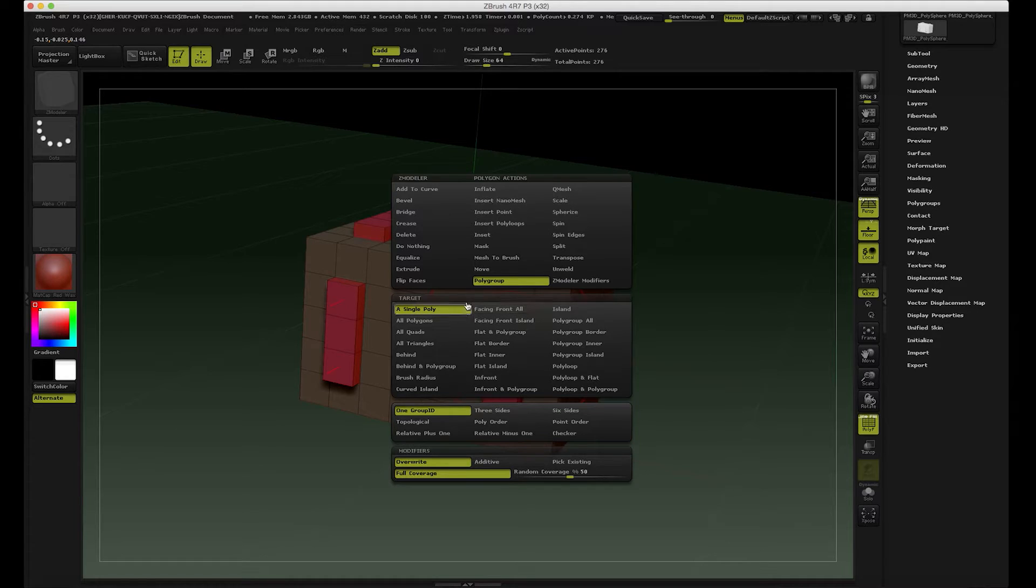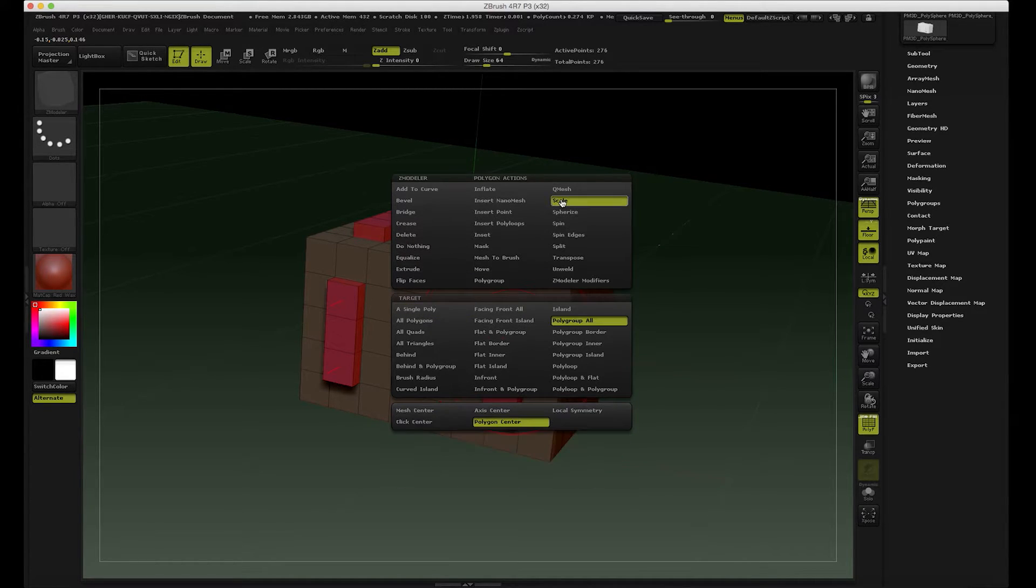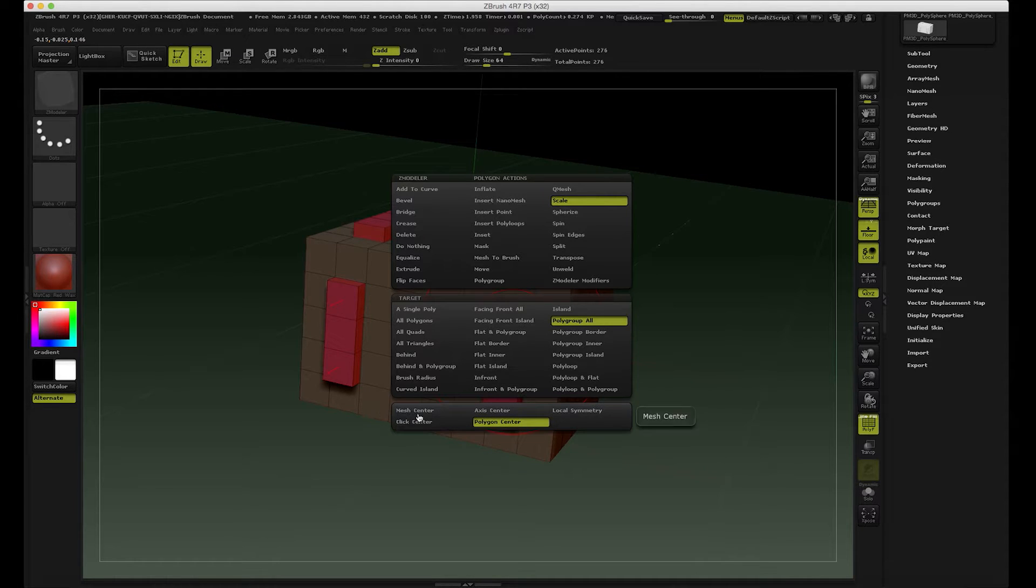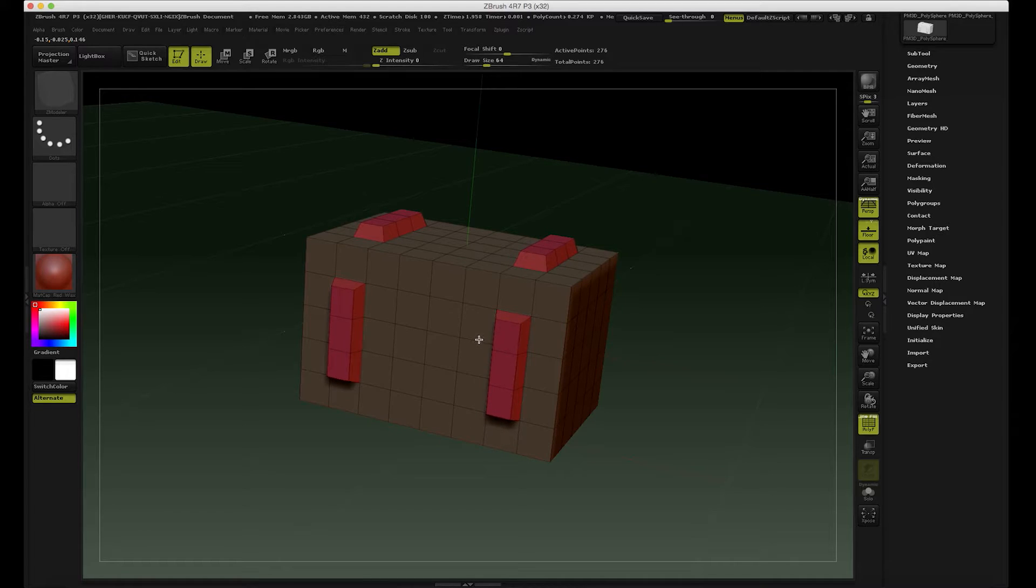I'm gonna go to polygon action, we can actually go and scale. Now I'm gonna select the polygon center, and if we do this we can see that we can scale those.